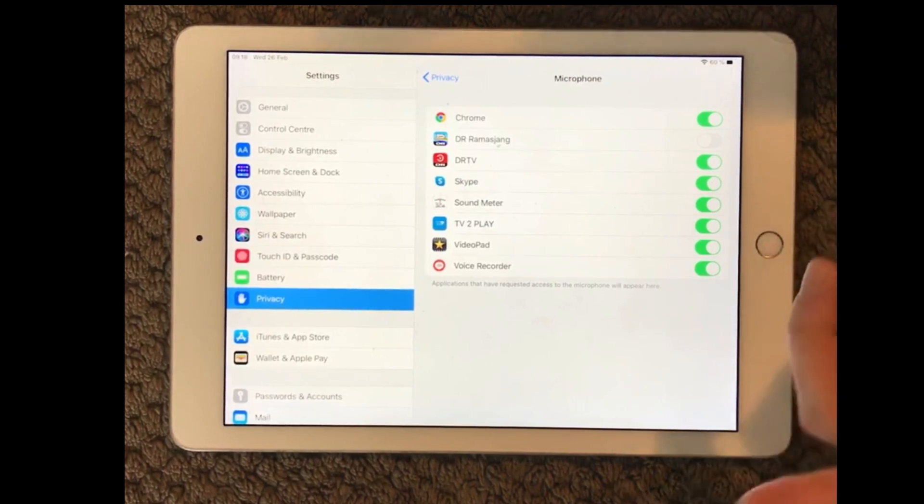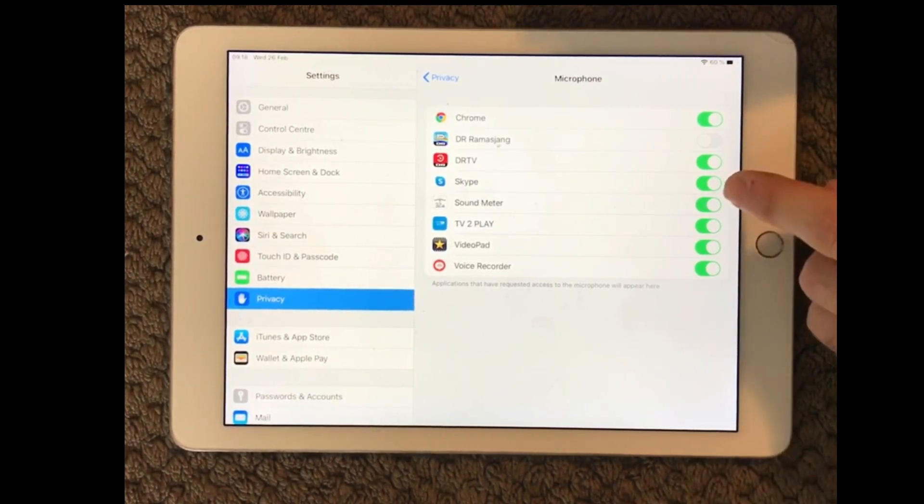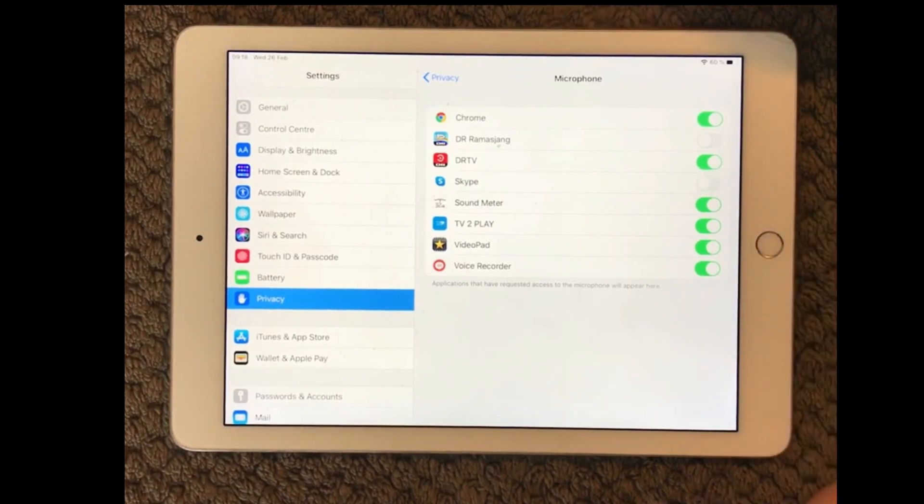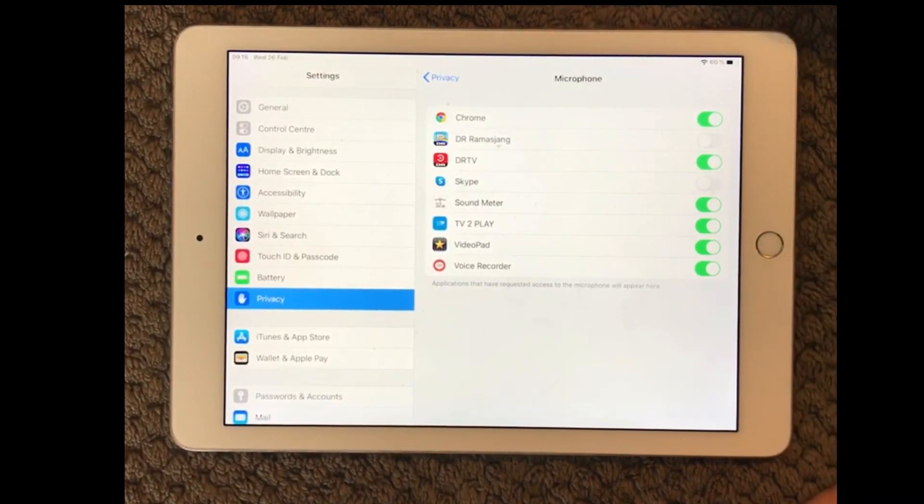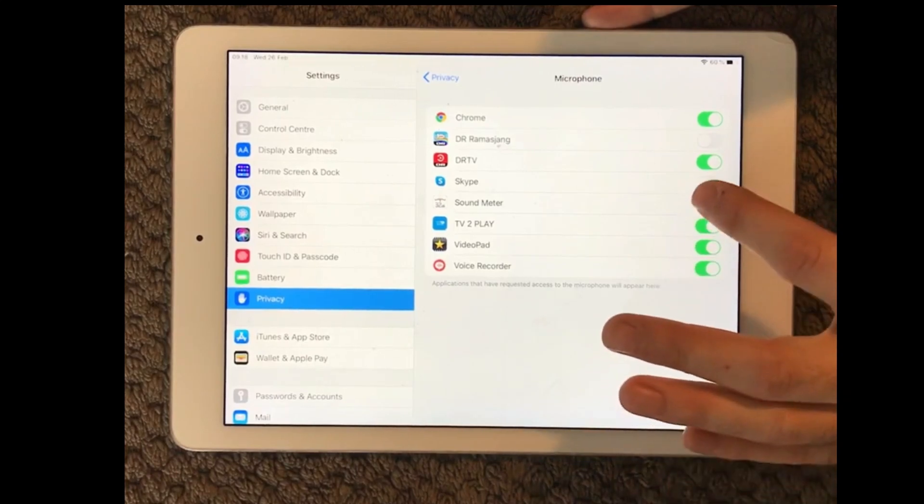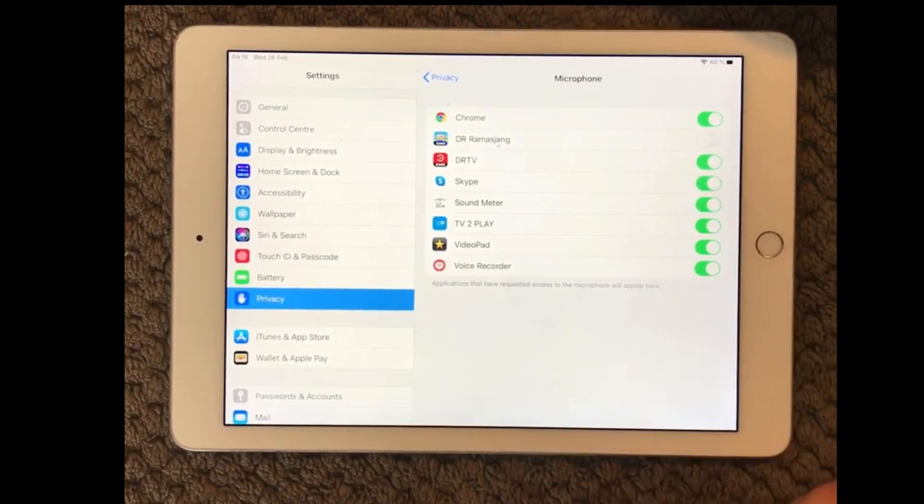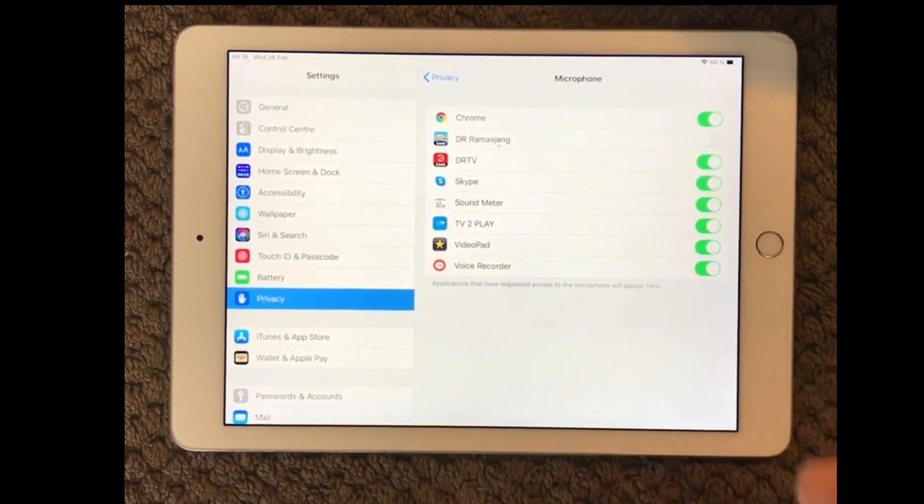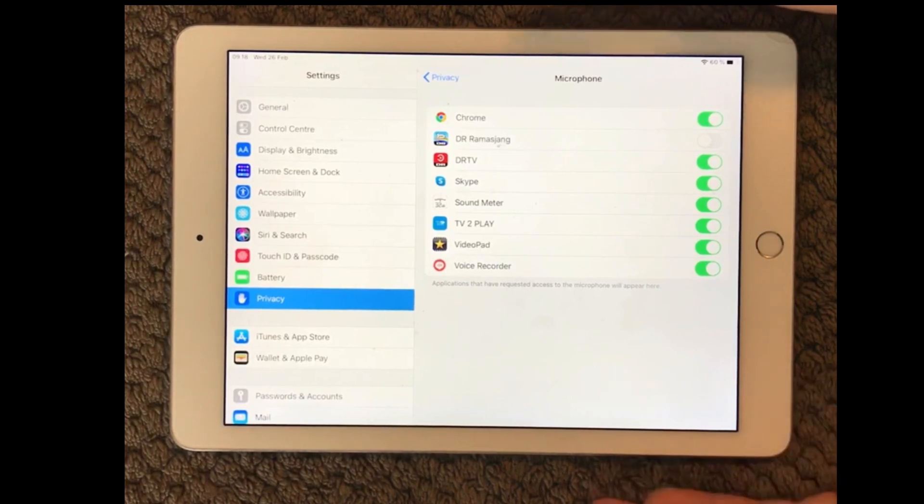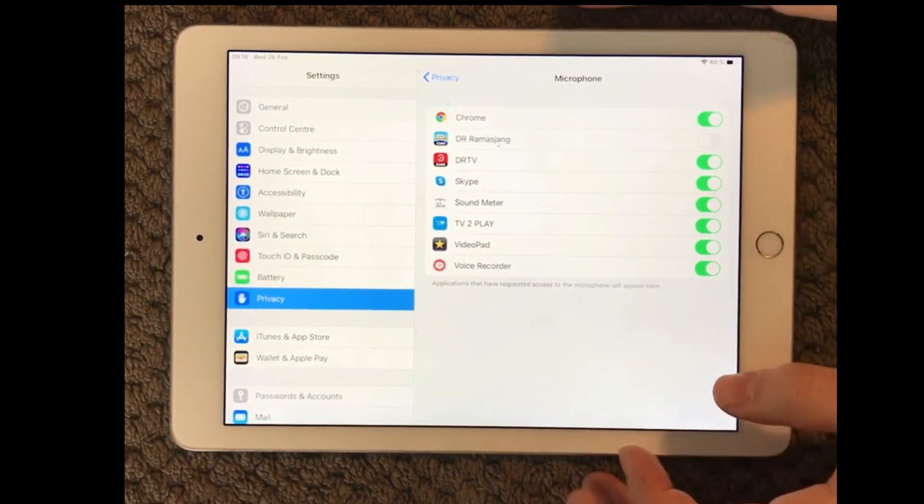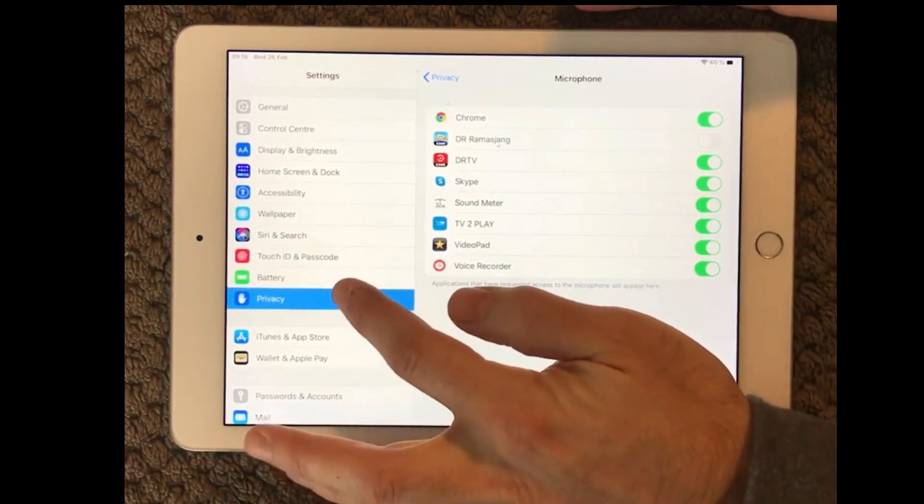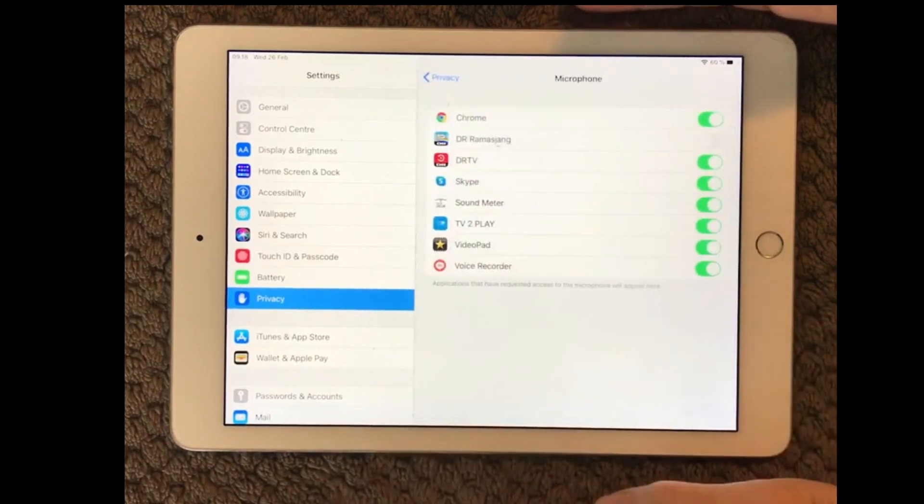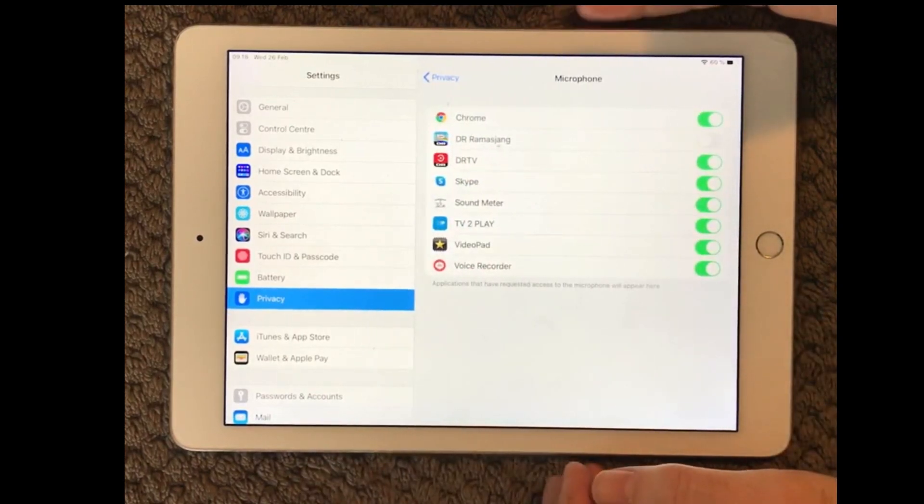So if you're using Skype or whatever and the Skype is actually set to not being able to use your microphone well that's of course the reason that it's not working. So just make sure that if you're using an app on your device and it is not working with the microphone check your privacy settings and the microphone in here if that is enabled.